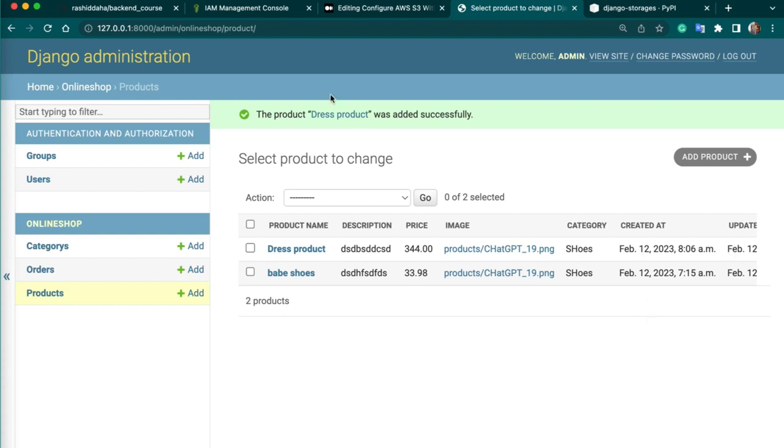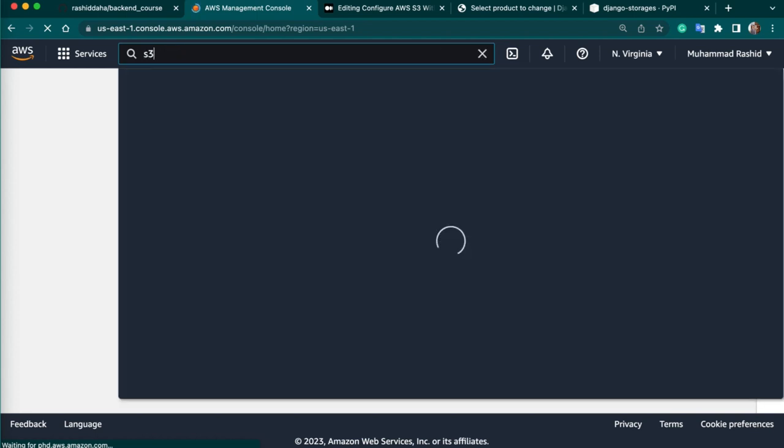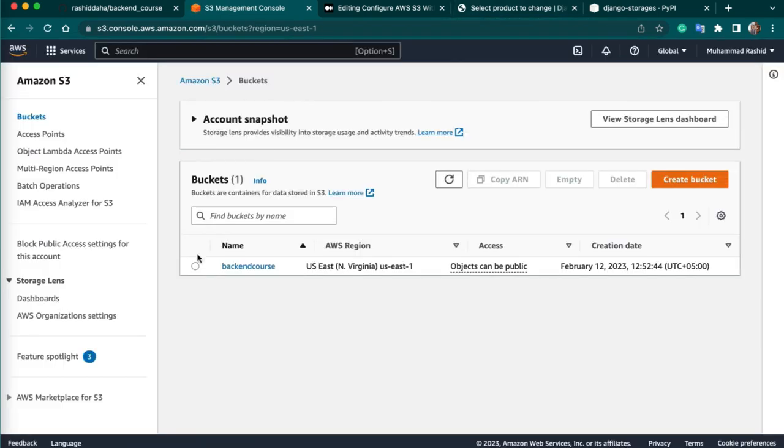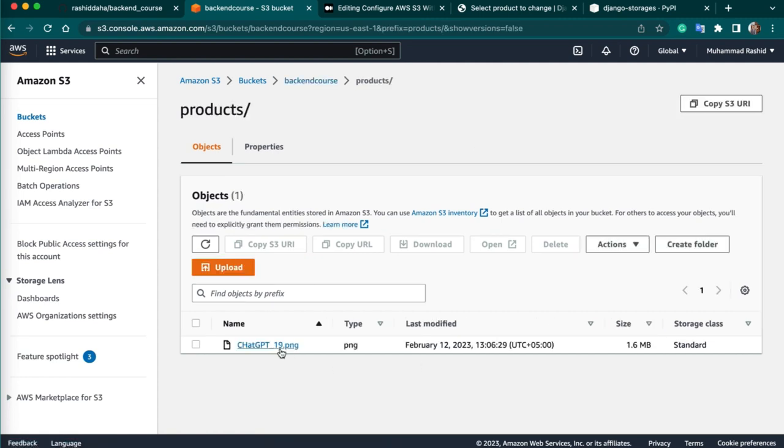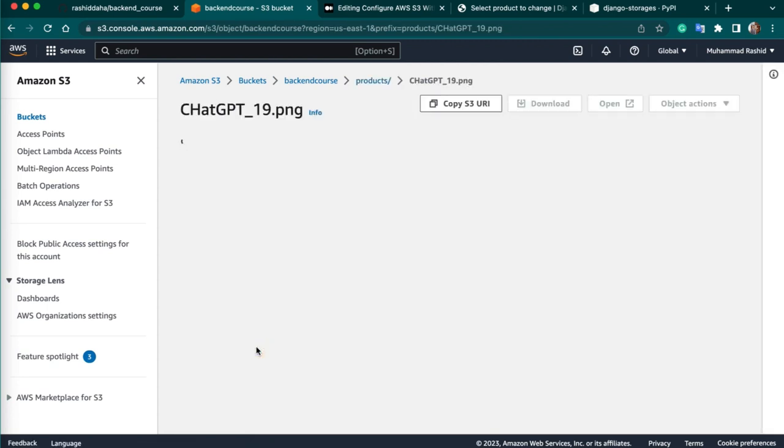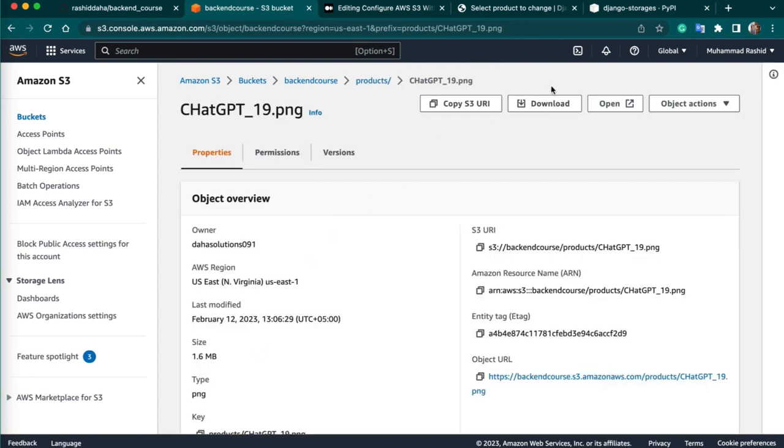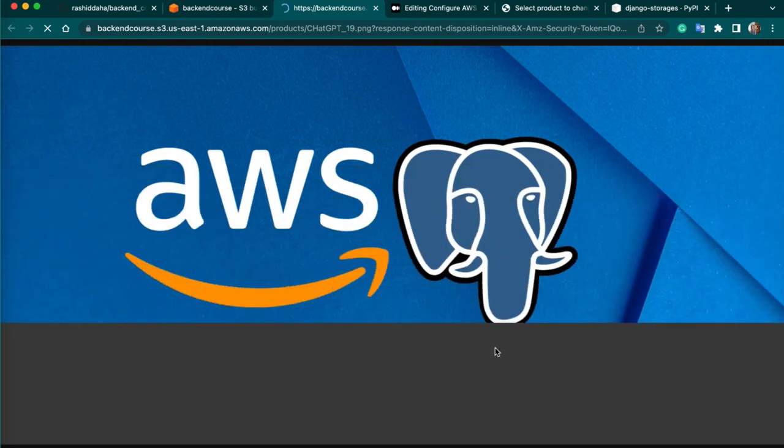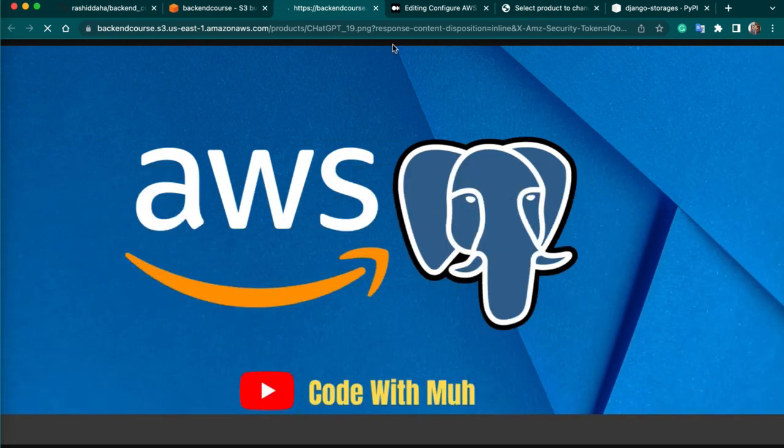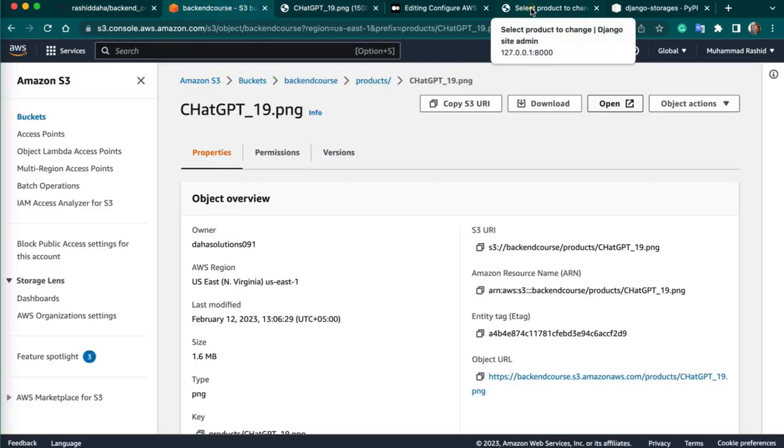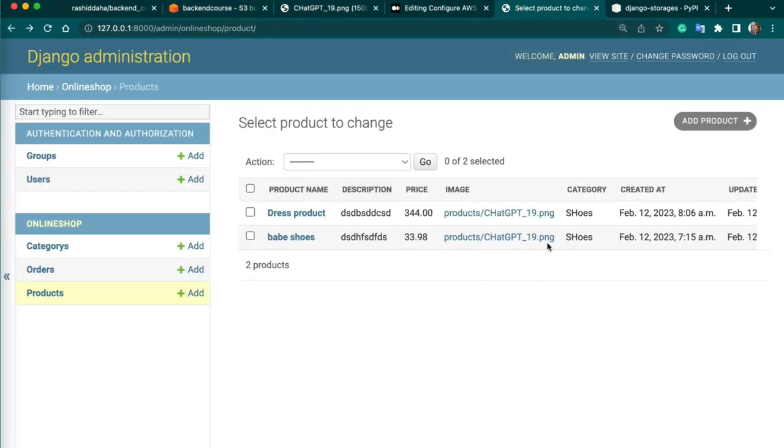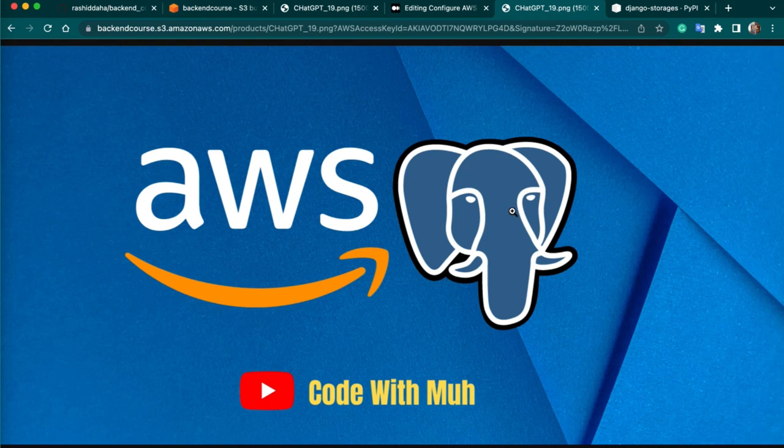Now let's visit AWS. Go to S3. Open your bucket so we can check if the image is uploaded. Yeah, our folder is there. So you can see this is our image which we have uploaded using Django admin interface. If you want to open this image you can also open. So I have uploaded this image. It is successfully uploaded on S3.